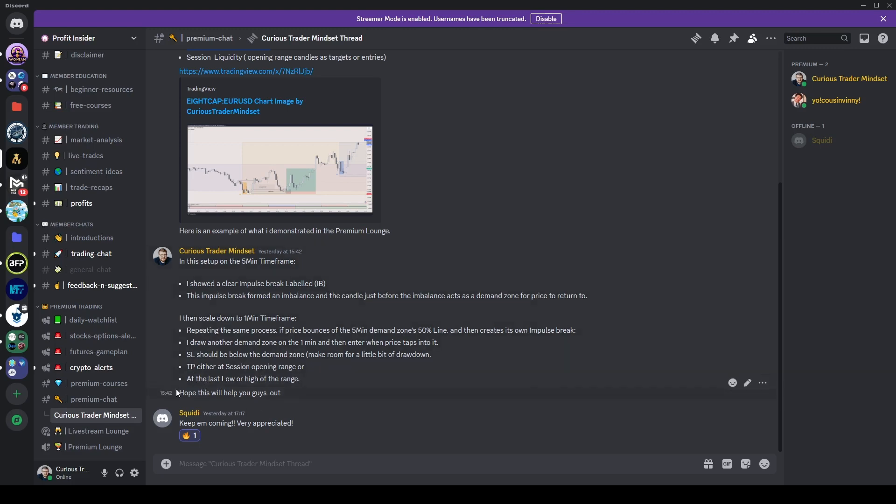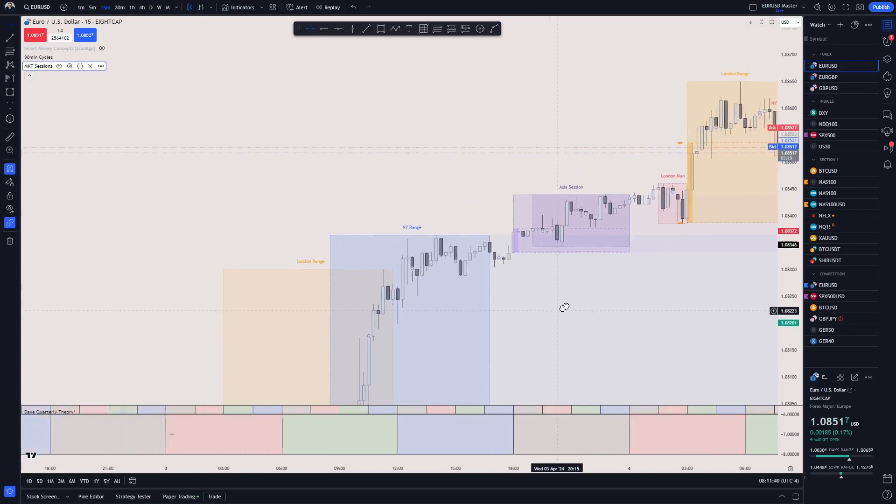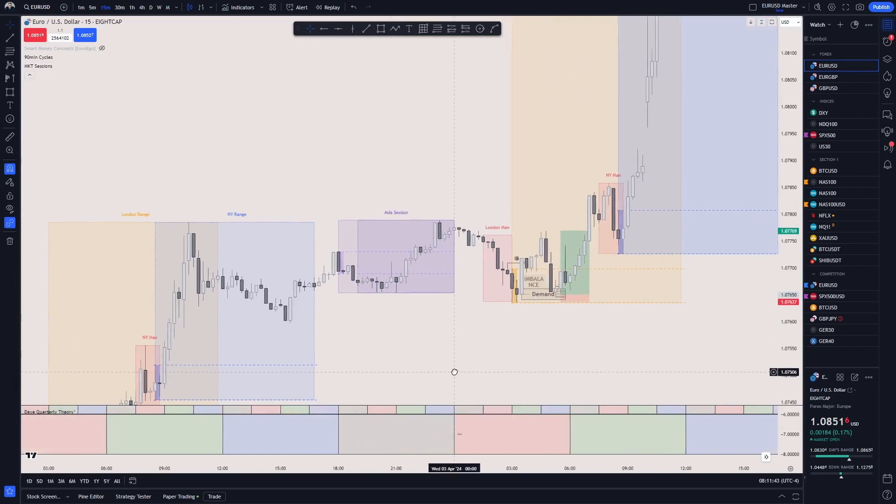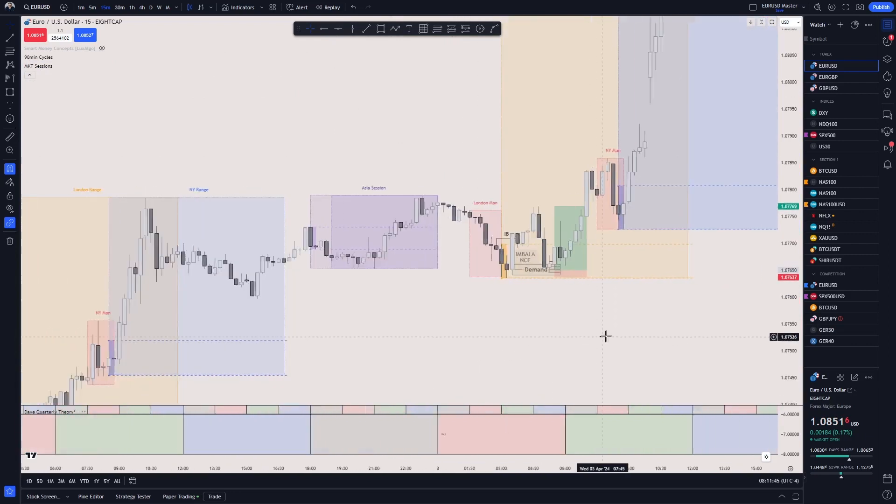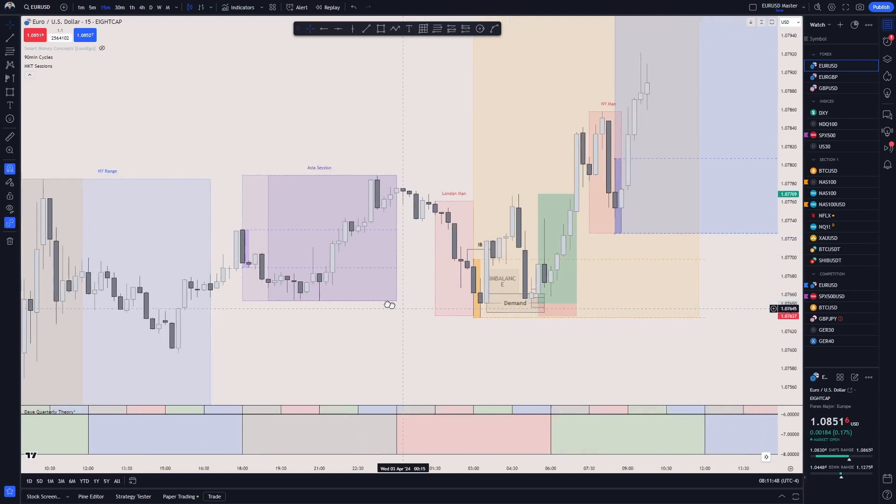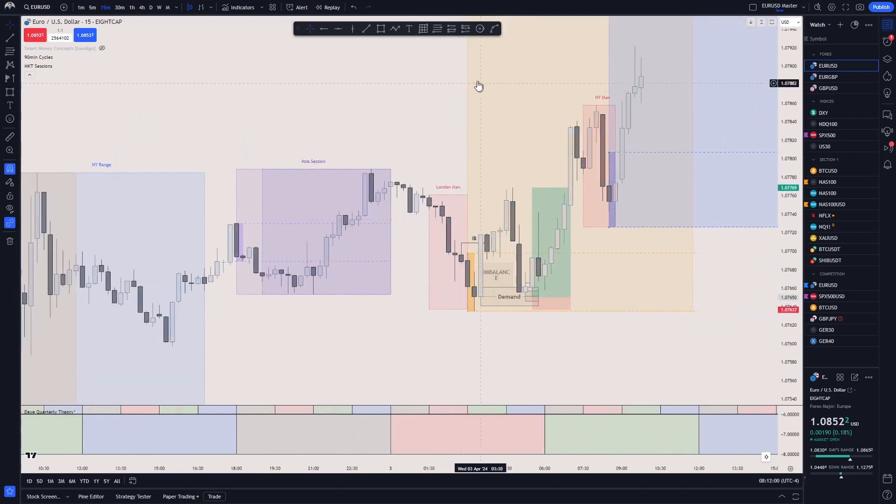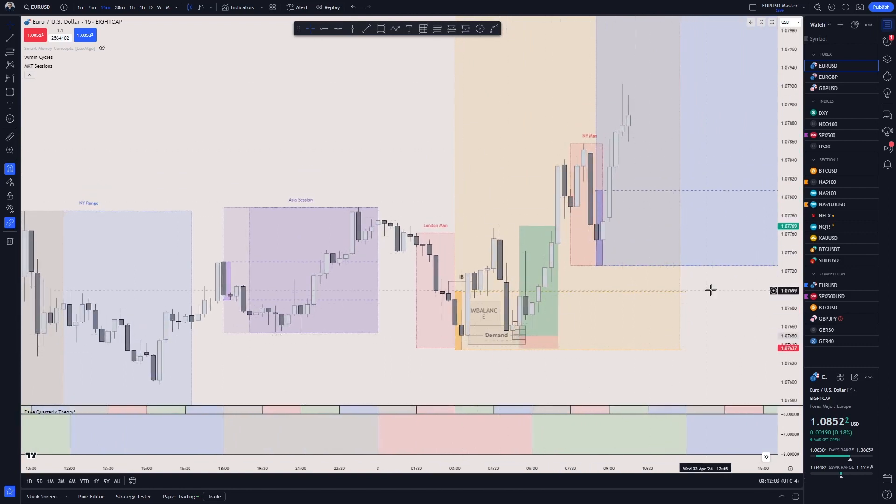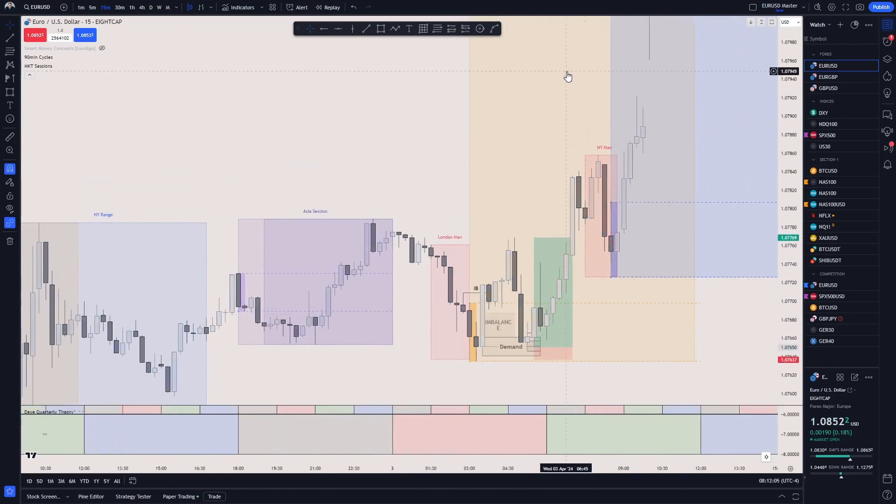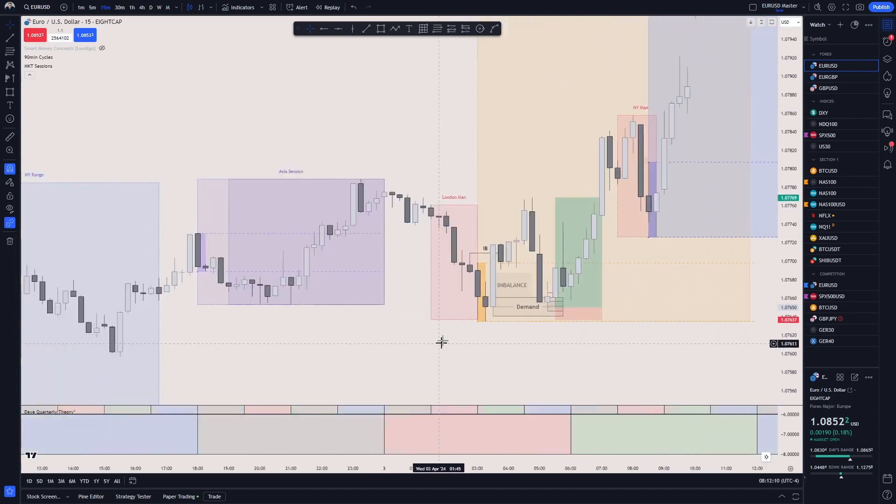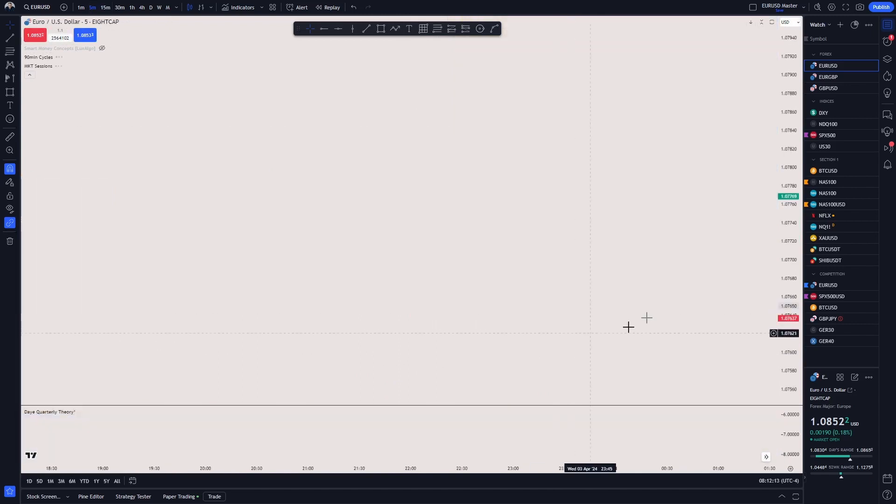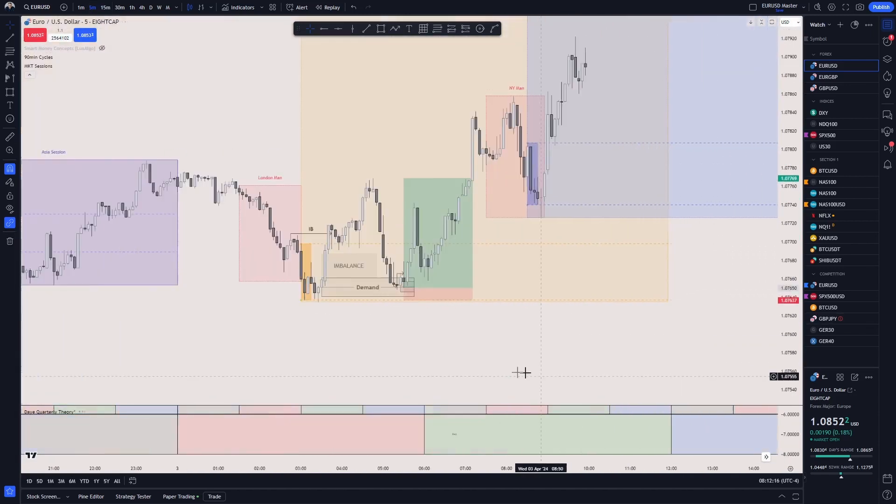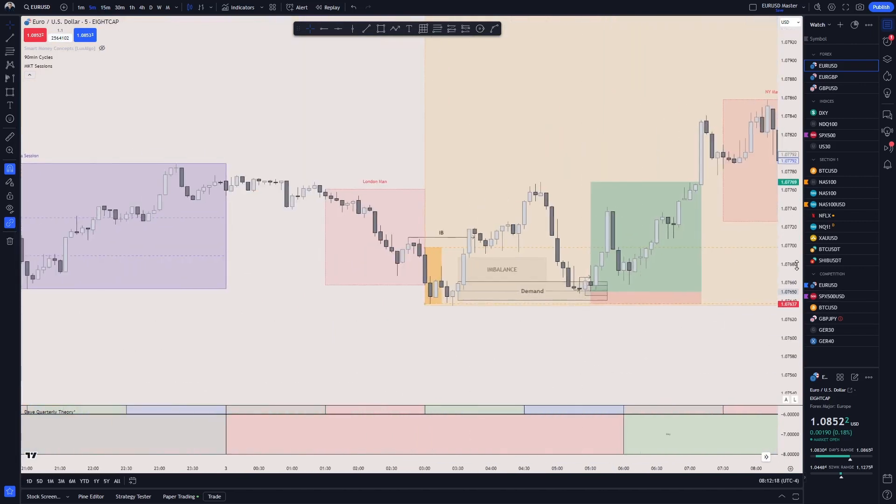Just as before with the impulse break, once that happens, it will create its own one-minute demand zone. Then you can enter on the demand zone, set your stop loss below the demand zone, or in reverse if you're doing short, it would be a supply zone. Set your take profit at the liquidity zones of the session opens if there is any sessions above or below that area where you can target as exits. Back to the chart window itself.